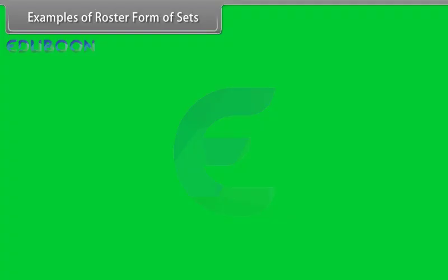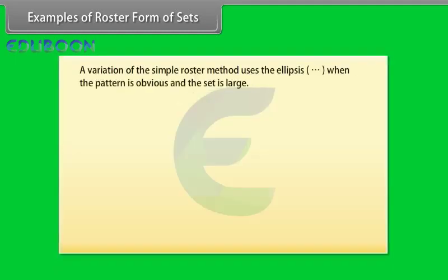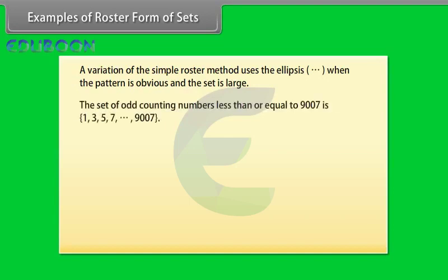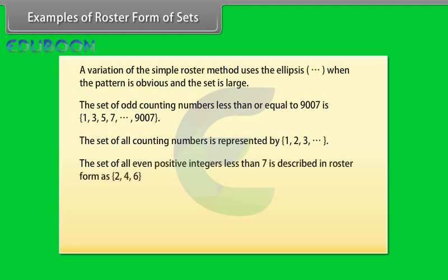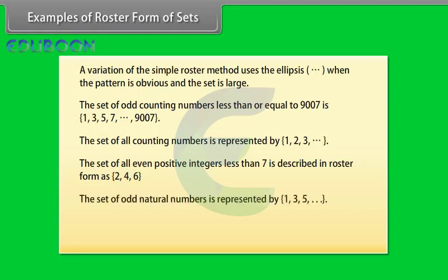Examples of roster form of sets. A variation of the simple roster method uses the ellipsis when the pattern is obvious and the set is large. The set of odd counting numbers less than or equal to 9007 is 1, 3, 5, 7 up to 9007. Set of all counting numbers is represented by 1, 2, 3 and so on.